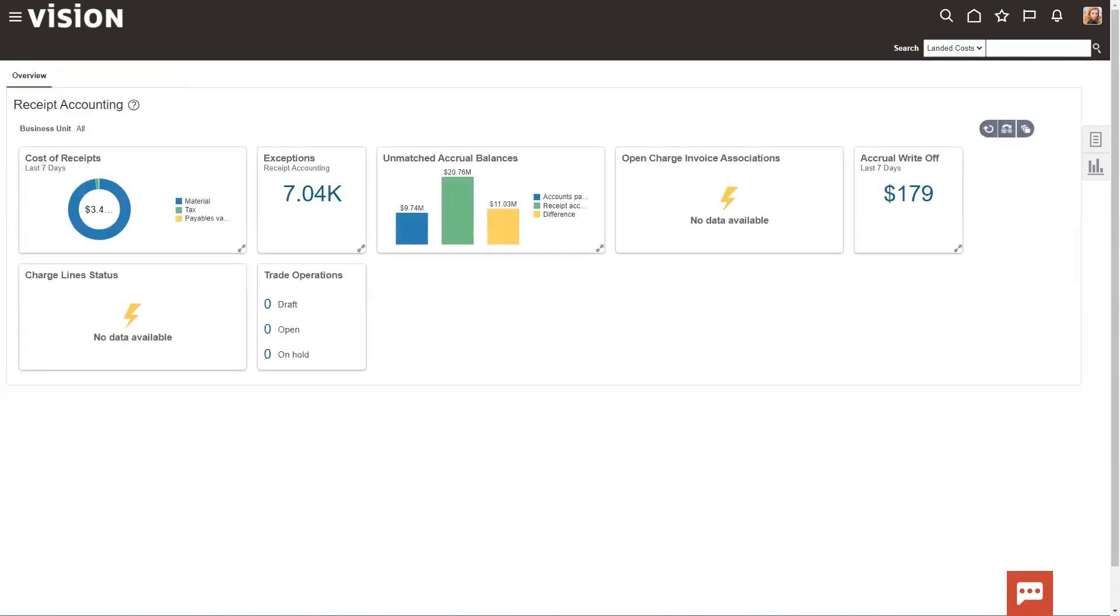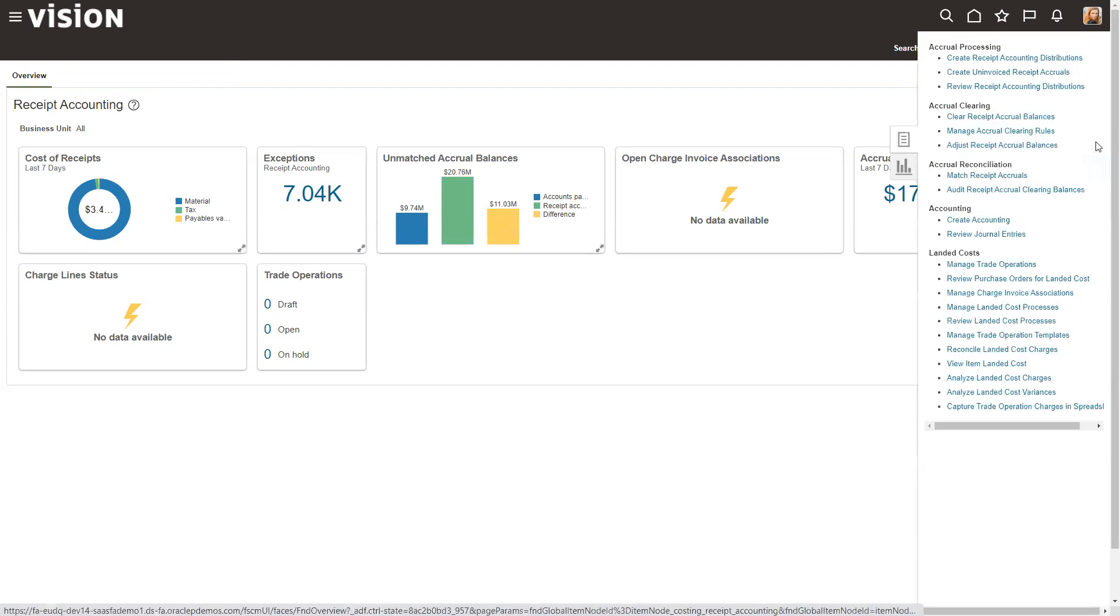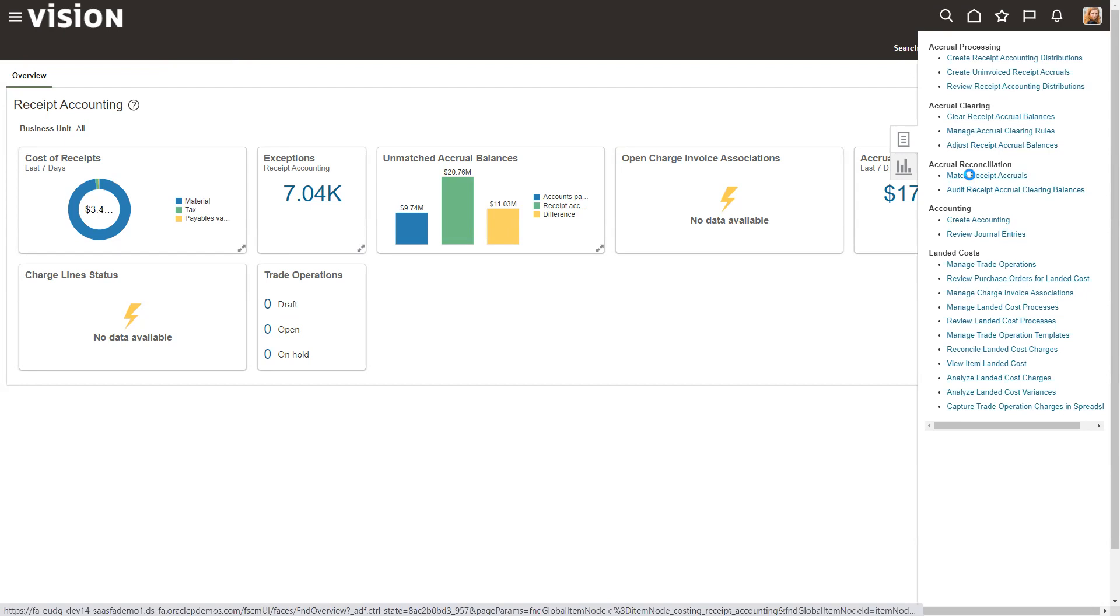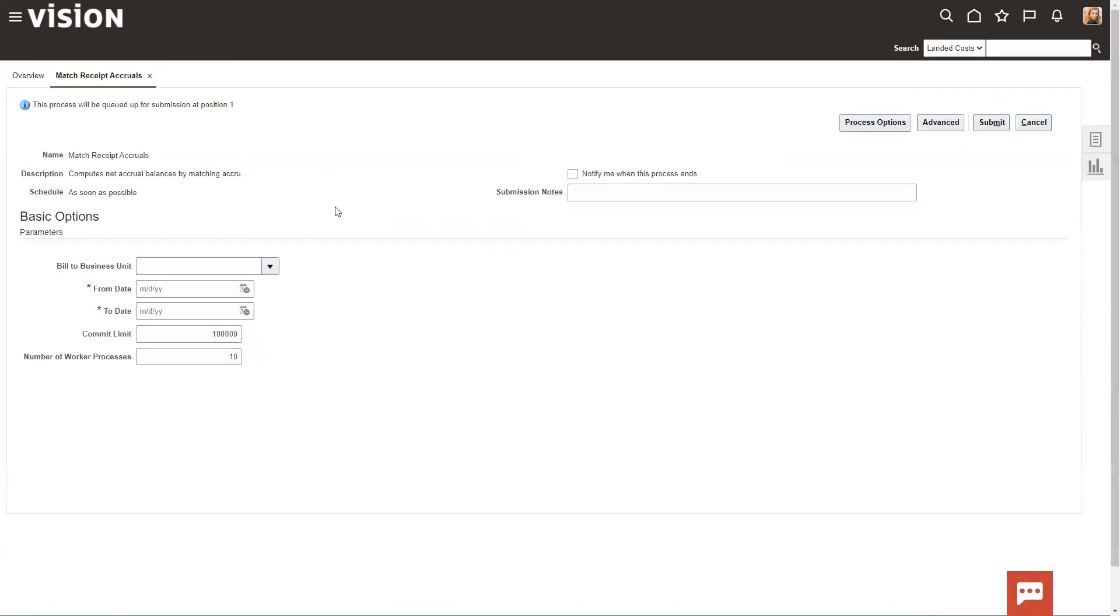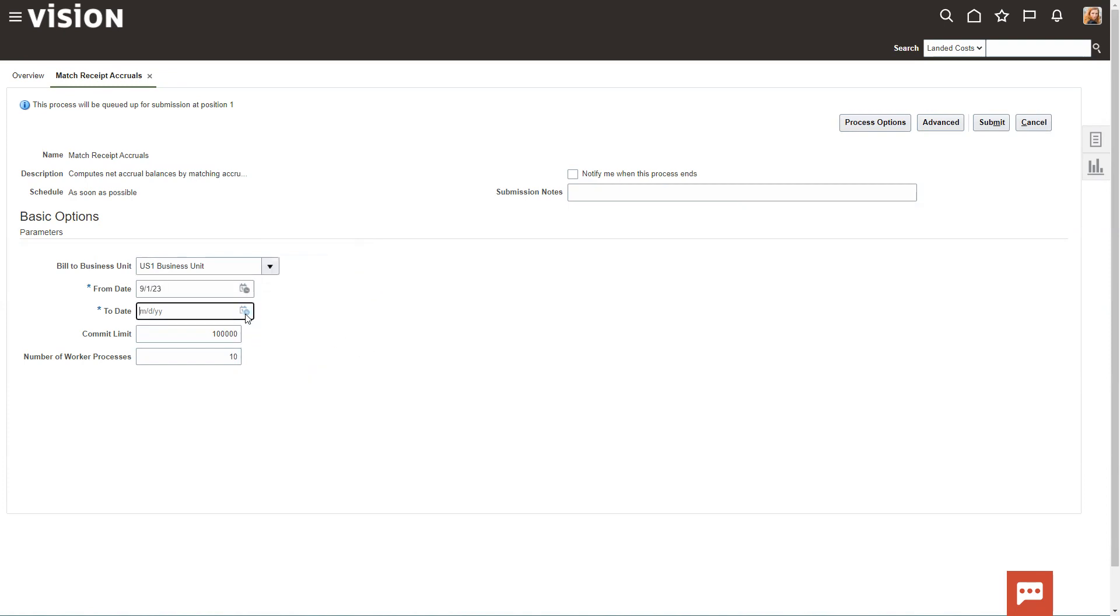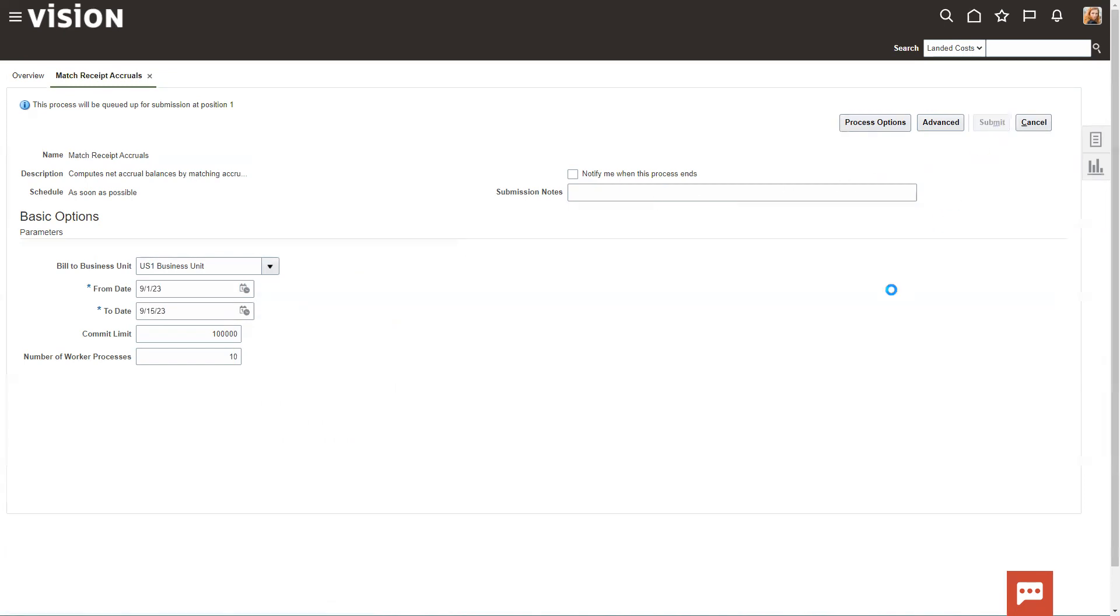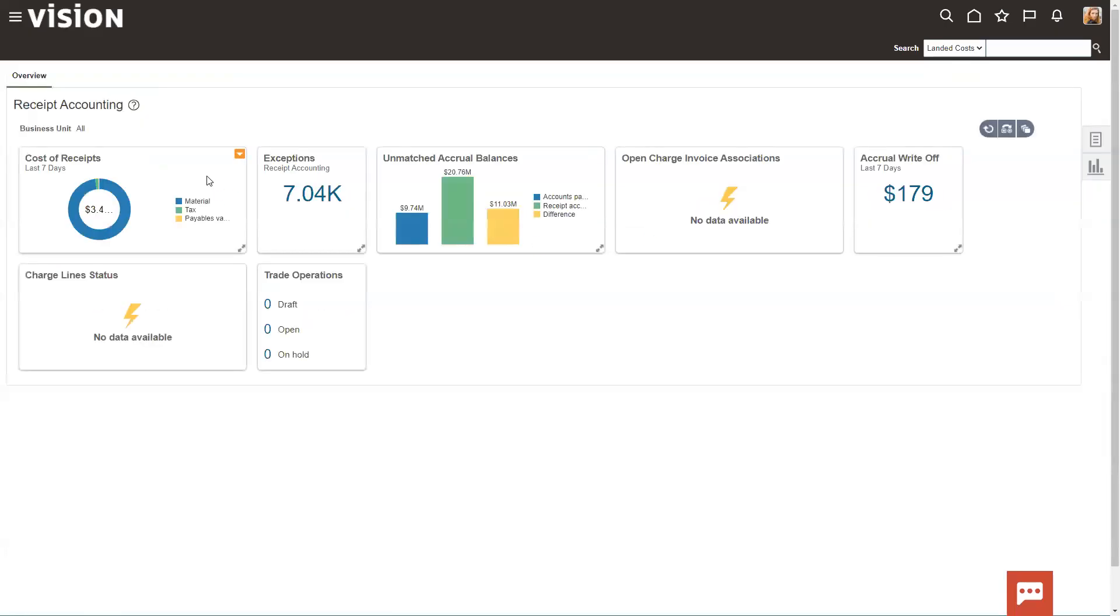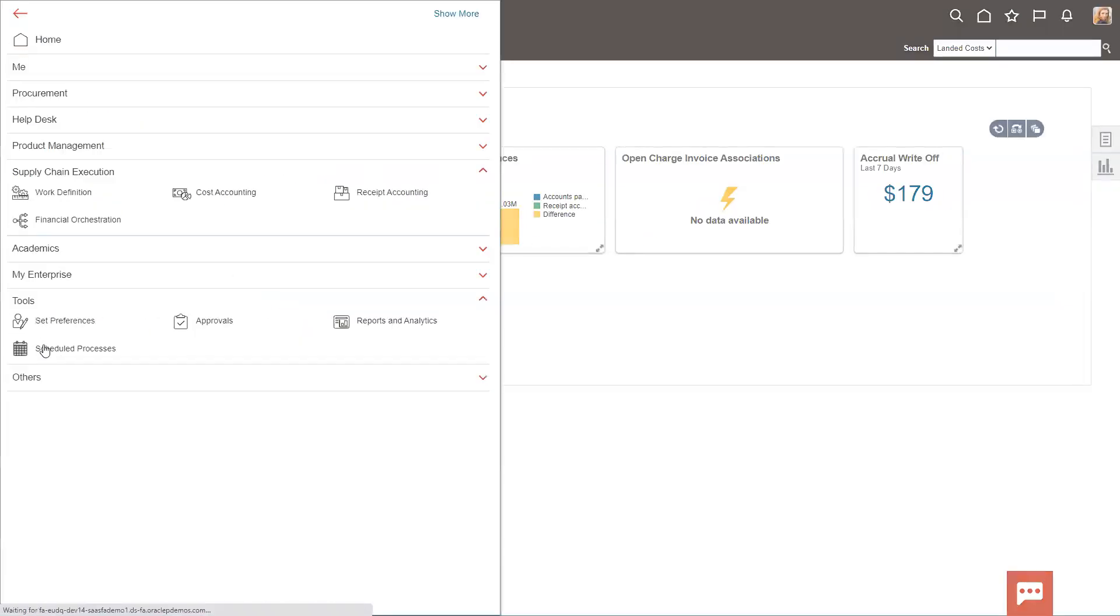So the next step, once we have the rules set up, is that we're going to go ahead and run that rule. And to do that, we go through match receipt accruals, and this should kick off a process in the background. This is going to be US 1 business unit. I'm going to say I want to do everything for this month to date, so I'll do it through tomorrow. And we'll go ahead and submit this. This is going to kick off a process in the background that's going to go execute that rule against all of the outstanding accruals that we have.